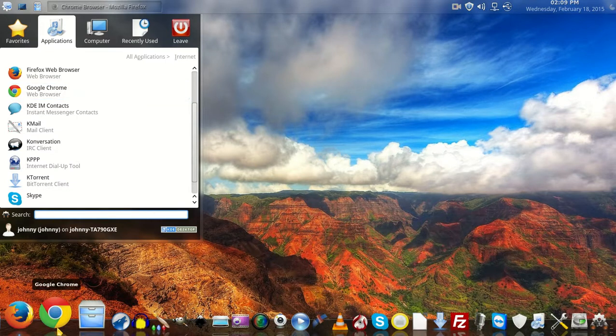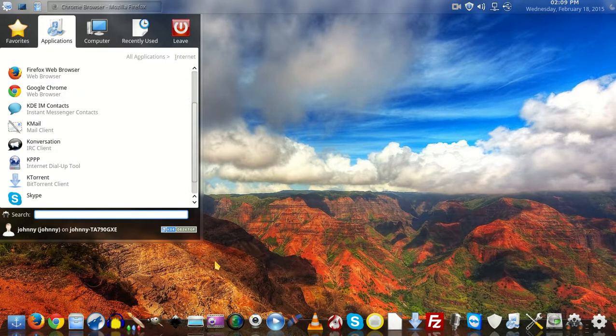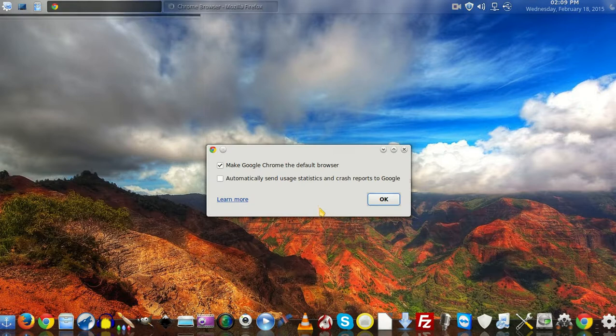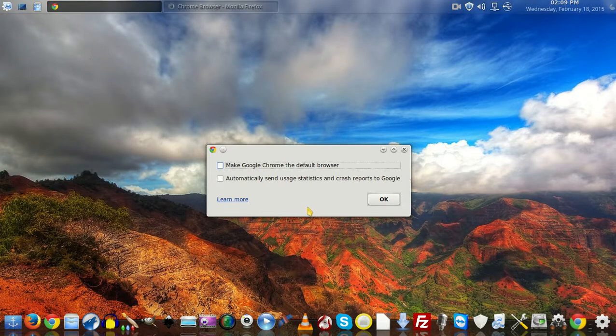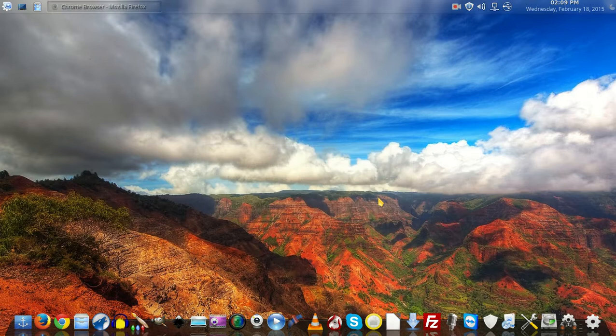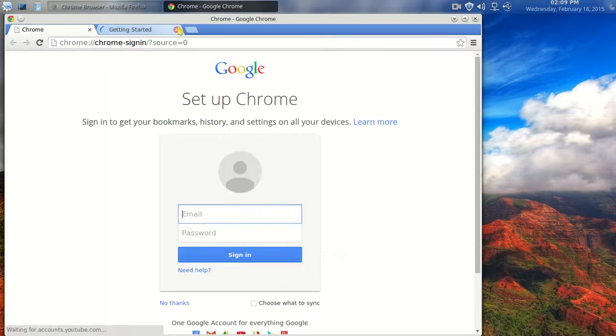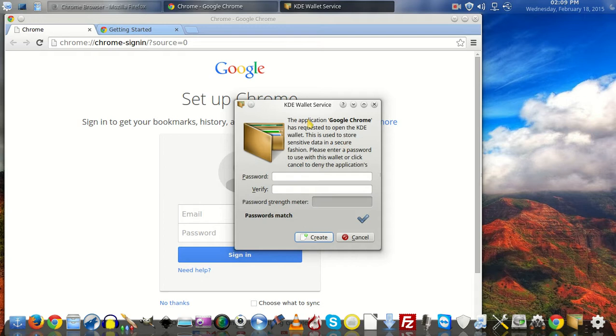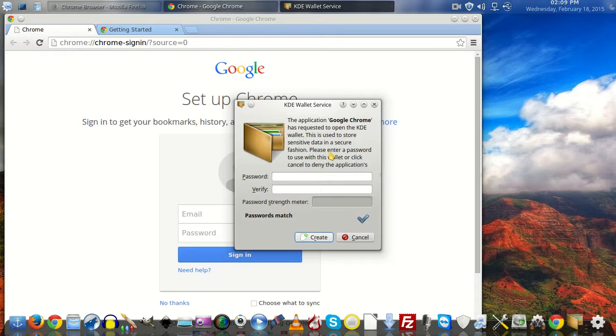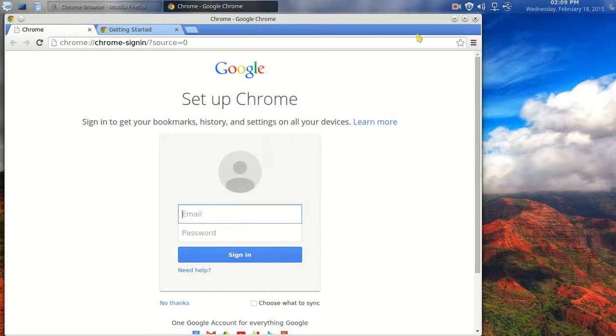Right beside Firefox. So now I've got the Chrome browser. Don't want to make it my default. And lo and behold, I now have the Chrome browser installed. This application has requested to open the KDE wallet, which is used to store sensitive data securely. It's asking me to enter a password to use this wallet or click cancel to deny the application. Let's just go ahead and click cancel to deny it.